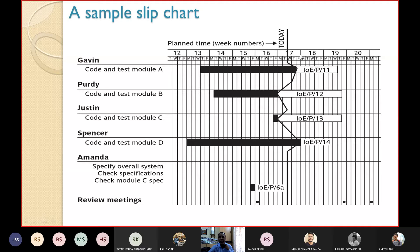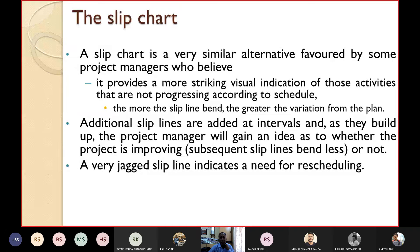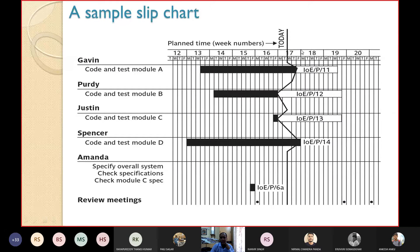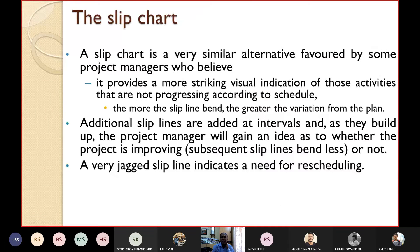If the slip line is straight and linear, the project is progressing as per plan. The more the slip line bends, the greater the variation from the plan. A very jagged slip line indicates a need for rescheduling.